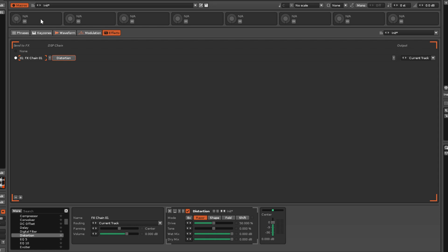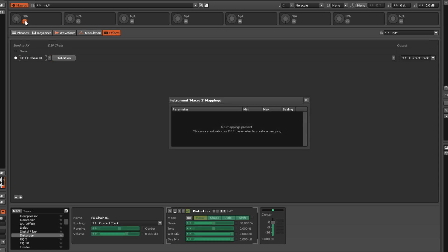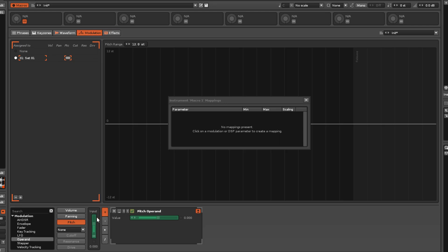To begin mapping a macro, just press the button next to it. This opens the Mappings list and highlights any mappable parameters. They're shown here as green, but the highlight colour can vary according to the current interface theme.